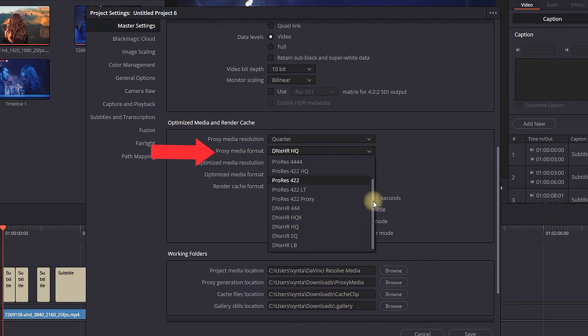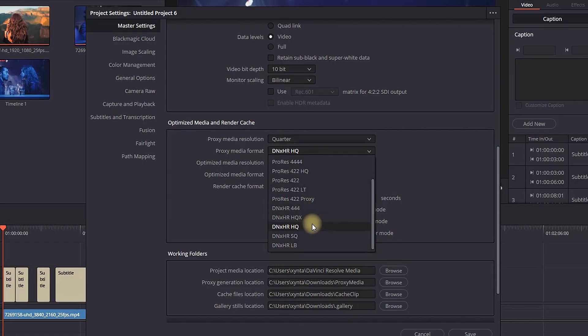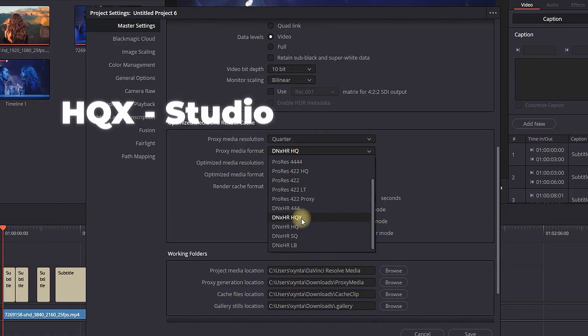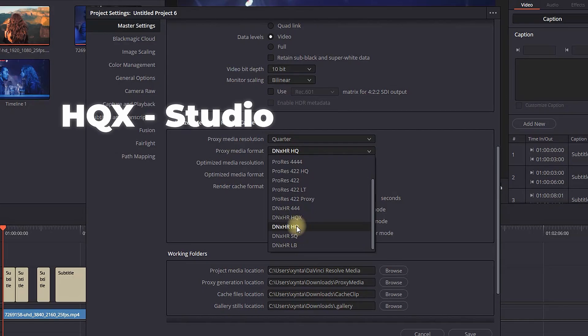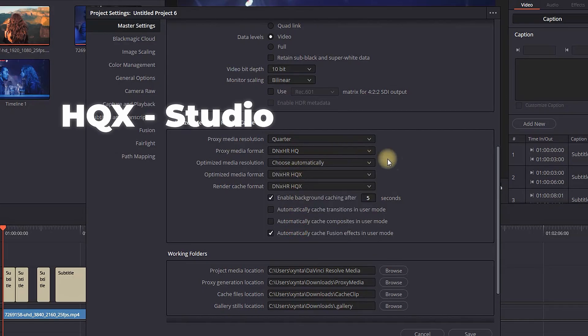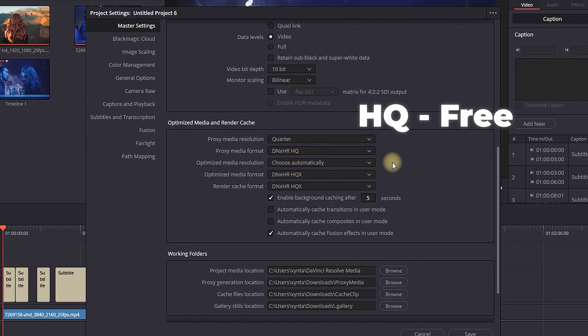On Proxy Media Format, scroll down and find DNxHR. This is the same codec. If you're using the Studio version, you can select XQX. If you're using the free one, you can use XQ. When you've done all that, click on Save.